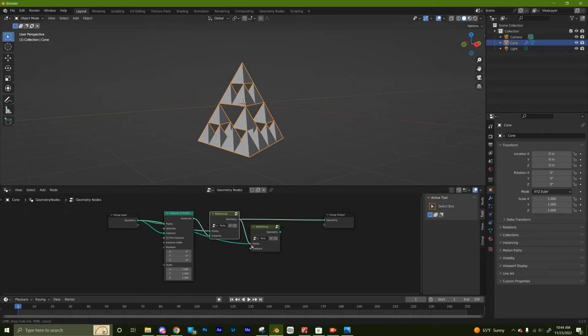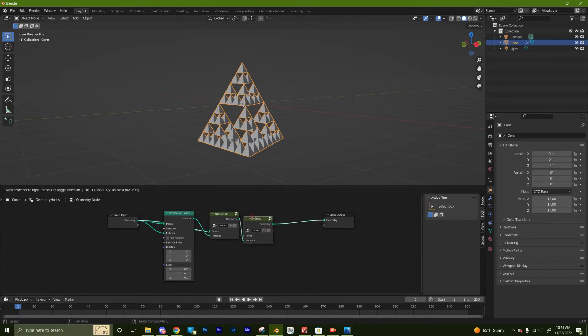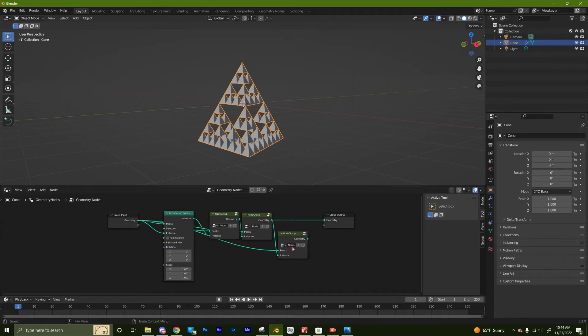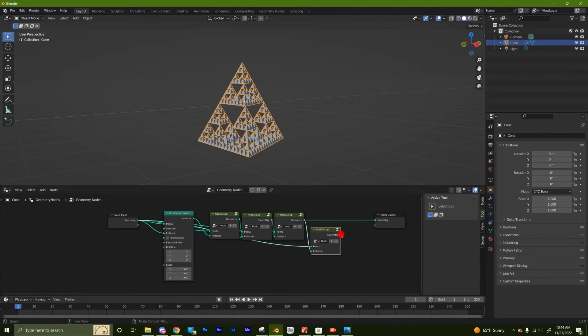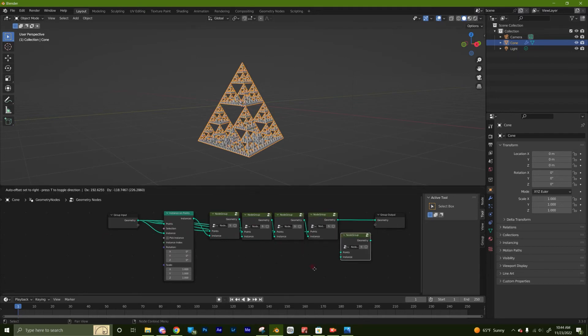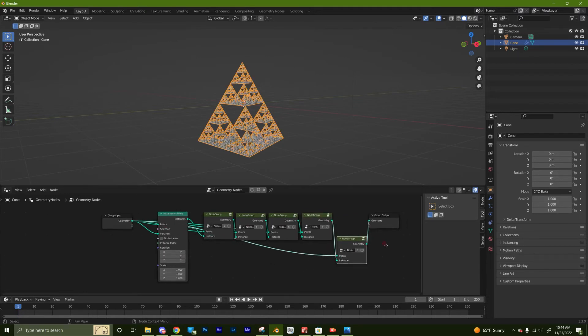And just like before, plug the original geometry into the points and the previous iteration into the instance. You do this as many times as you can until you're satisfied or your computer crashes, whichever comes first.